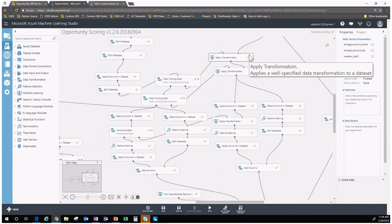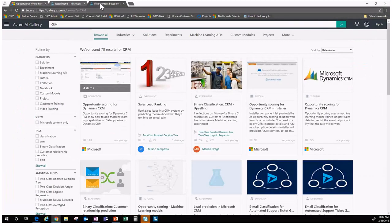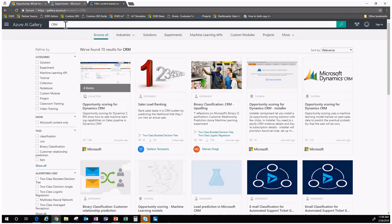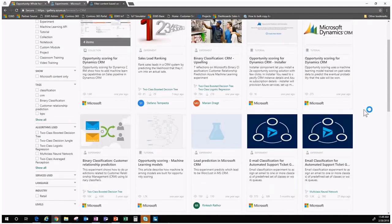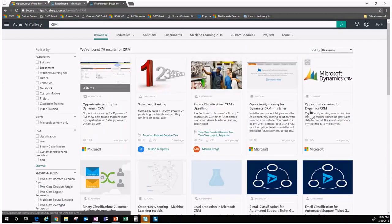There are many existing solutions and machine learning models available for you. Going to gallery.azure.ai, you'll find the Cortana Intelligence Gallery. If you search for 'CRM', you'll find many examples you can start with, learn how they work, and enhance to your own particular needs. It's pretty cool what you can do with machine learning and AI with Cortana Intelligence, Cortana, and Cognitive Services.